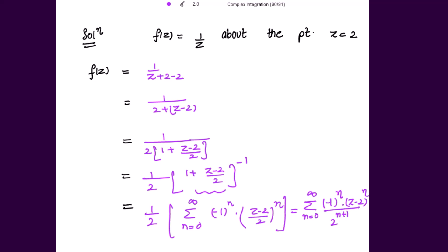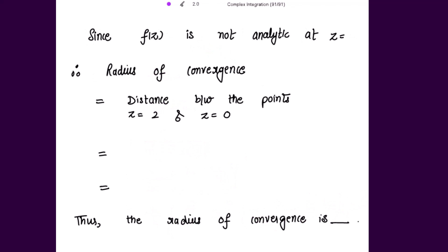Now, because the function is 1 over z, this function is not analytic at z equal to 0 — at z equal to 0 the function is not defined. Since the function is not analytic at z equal to 0, the radius of convergence is the distance between the points z equal to 2 and z equal to 0, which is 2 minus 0 equals 2. Thus the radius of convergence is 2.